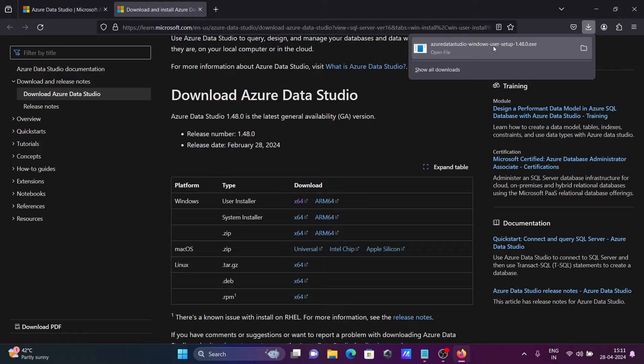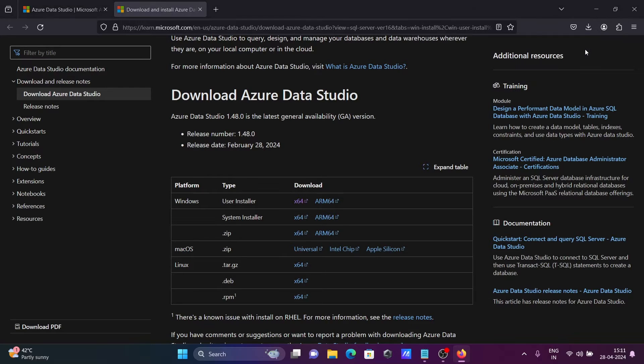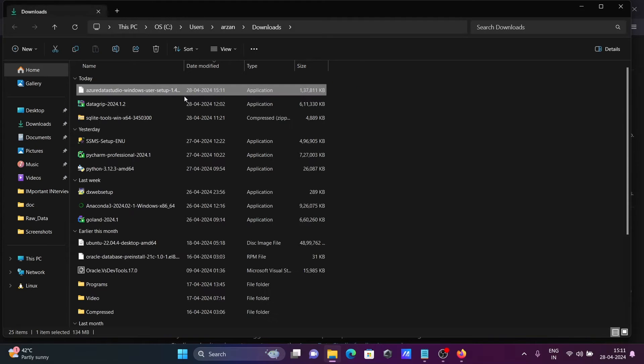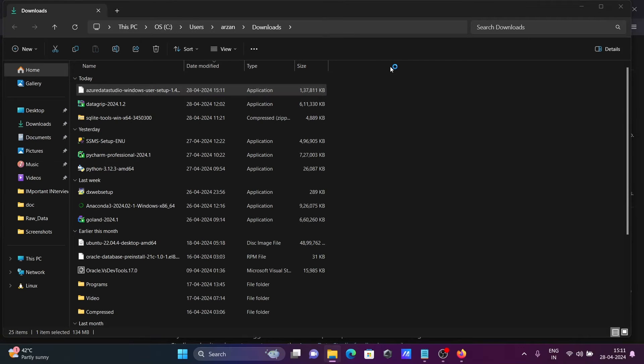Azure Data Studio Windows exe file download is completed. Let's click on open folder, then double-click on this exe file.